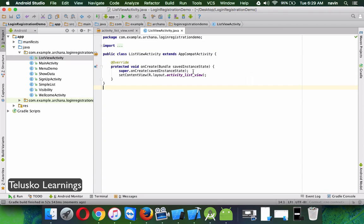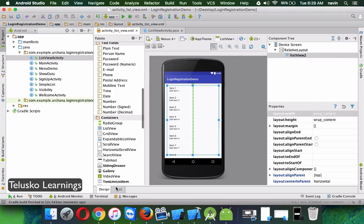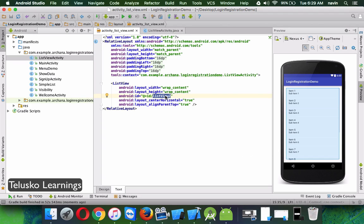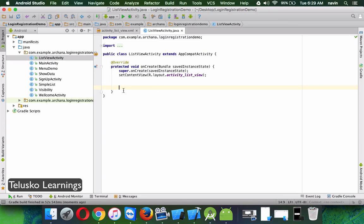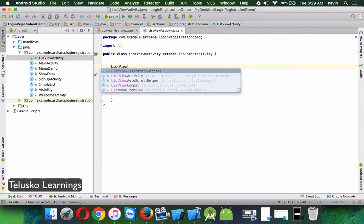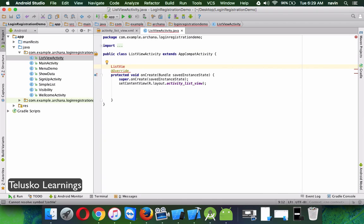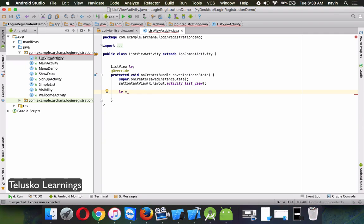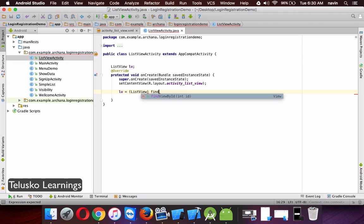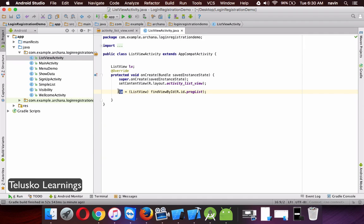We have to follow certain steps. First, we have to link this view by providing an ID — we already have an ID which is ListView2. We'll rename it to proglist. Then in the activity, I will create a reference for the ListView: ListView LV = (ListView) findViewById(R.id.proglist). So everything we do with LV will affect that programming list.